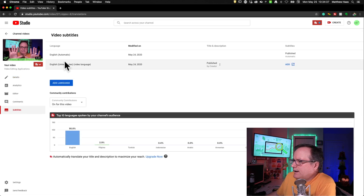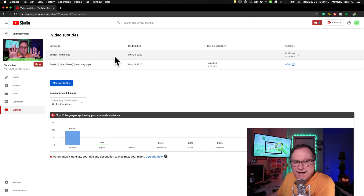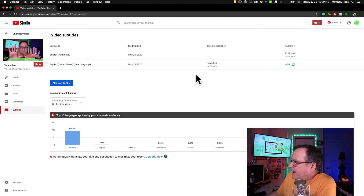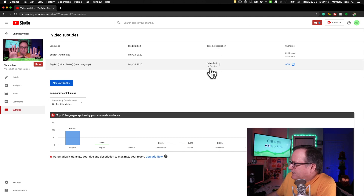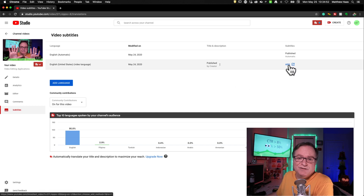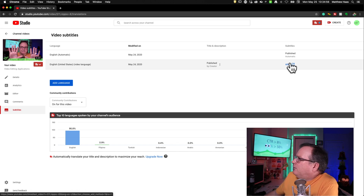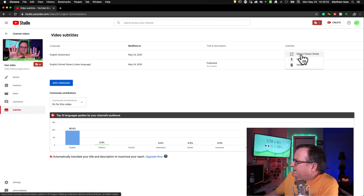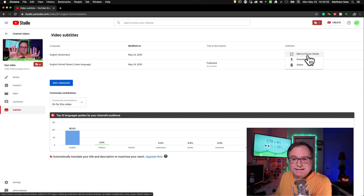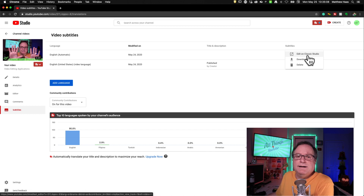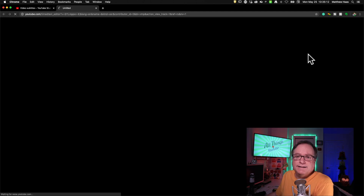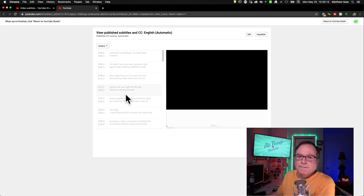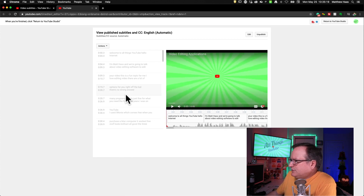One of the items says subtitles. Click that. Here you've got two lines at the top — one is for the automatic stuff and another is for the stuff you add. Like you can see, I've added my own title and description and it knows that — published by Creator. If you had a closed caption file on an external text document you can upload it there. We'll do the easy way. Under the automatic, you see the triple dots. You can go down to edit on classic studio. And here you have a screen where you can edit the automatic closed captioning.